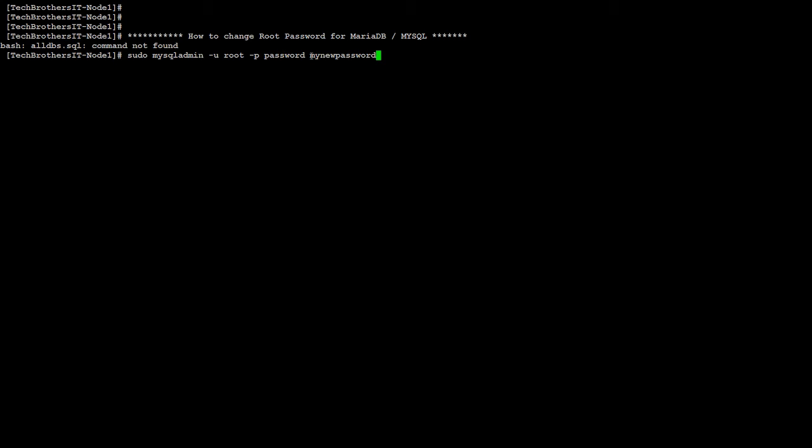and that's where you are going to provide your new password. So in my case, let's say if I would like to use the new password, it's dba321. Okay, that's my new password, and I'm going to hit enter.